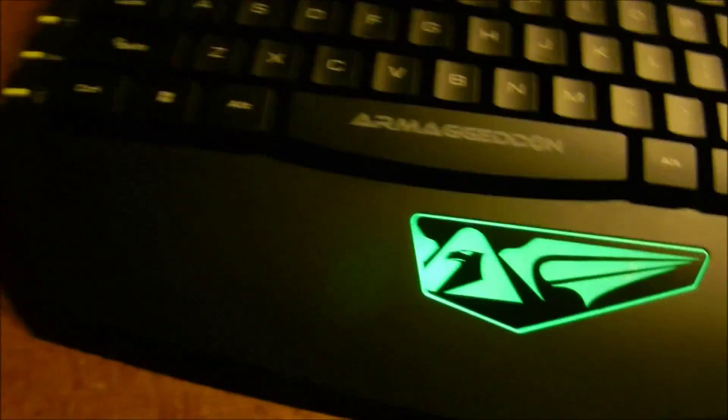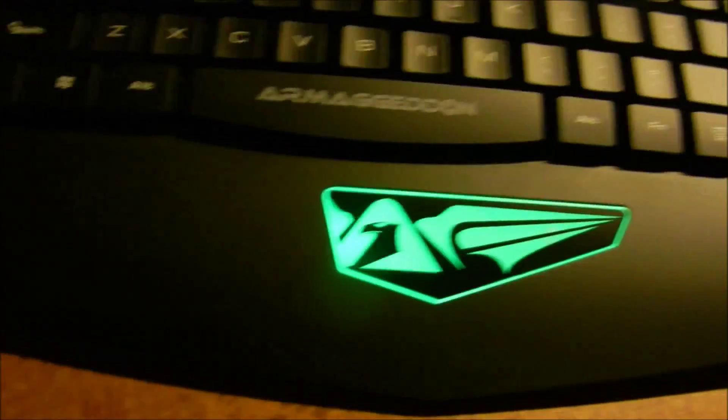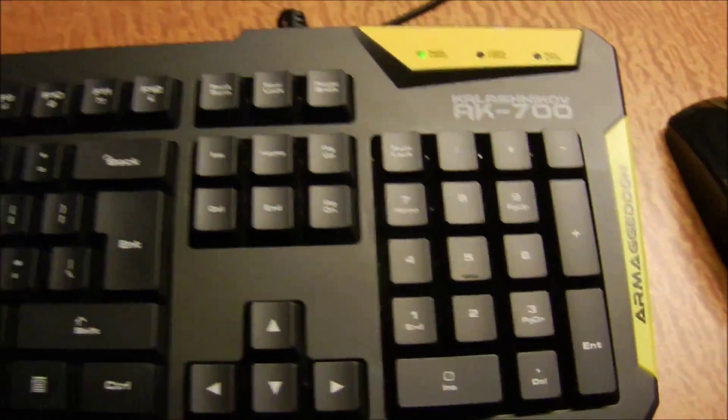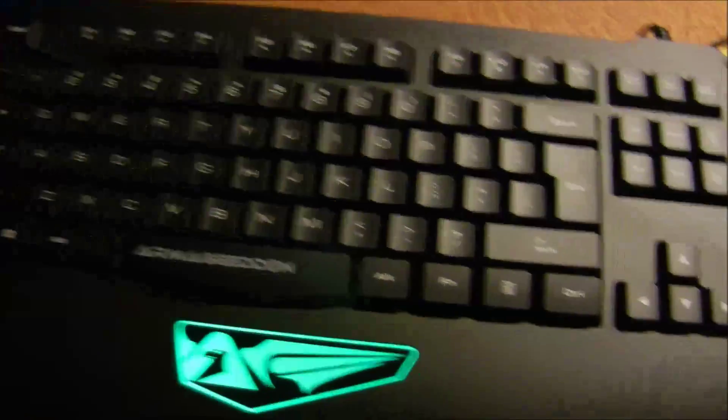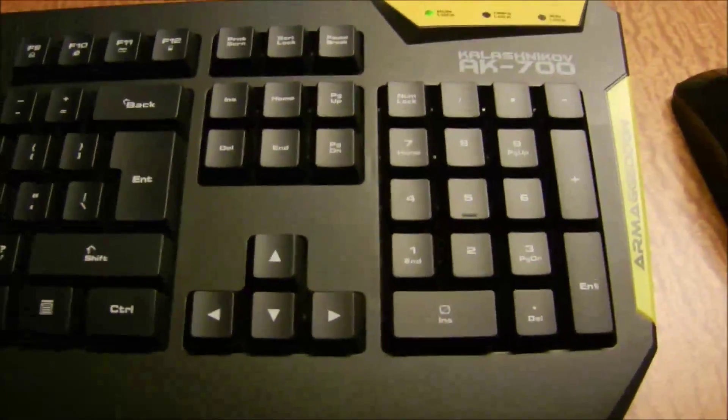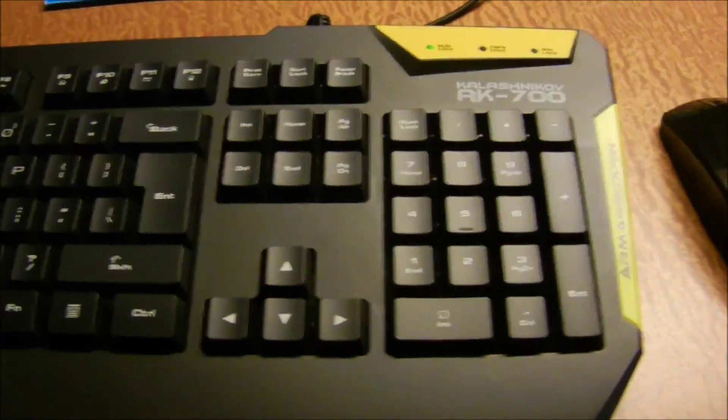Let's look at the keyboard. This is an Armored Garden AK700. It is really nice, it's quiet, it's good, this is what I need actually.